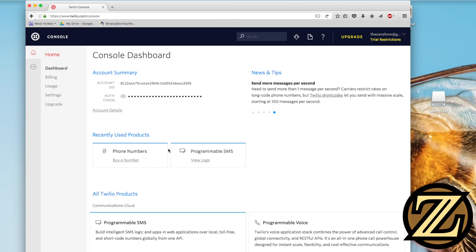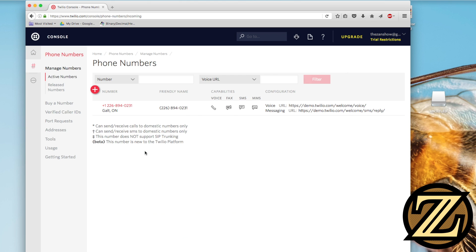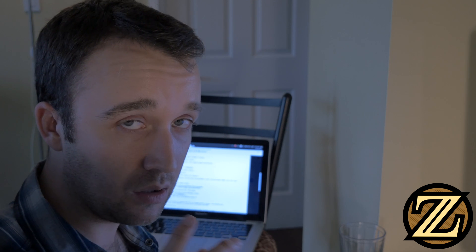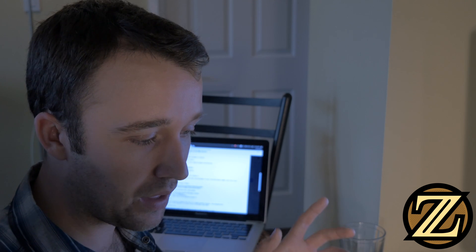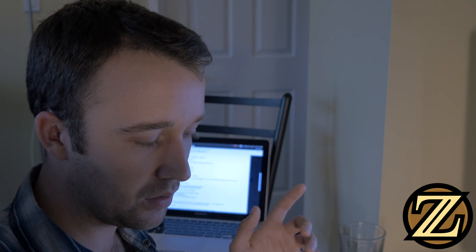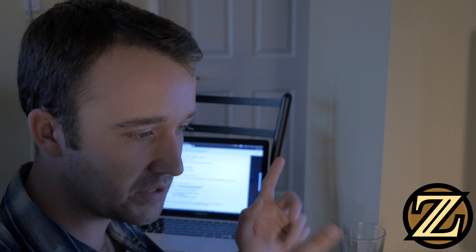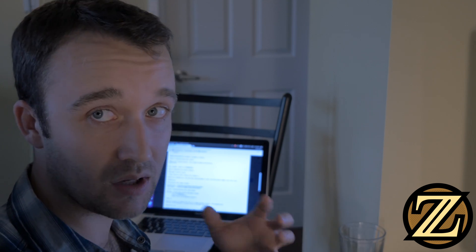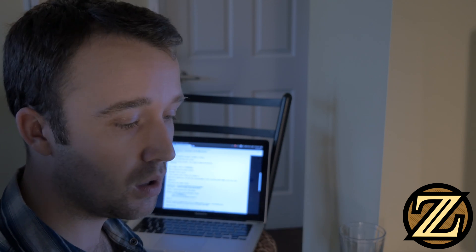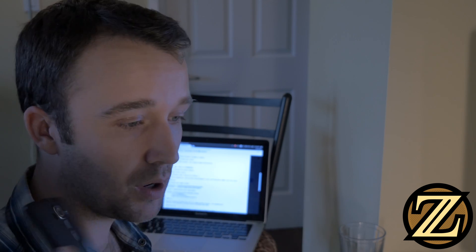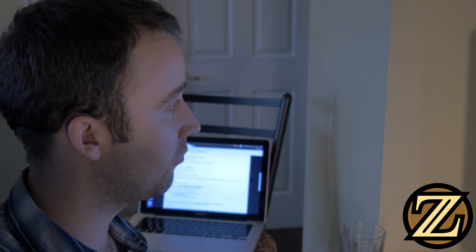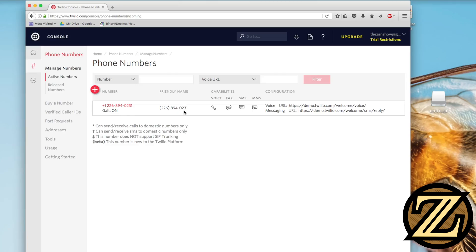You're also going to have to create a phone number. So here I have, if I go to the phone number section, we have a phone number 226-894-0231. That's my phone number that is used for sending messages and it would send it to my personal phone from there. So you're going to need that detail as well.